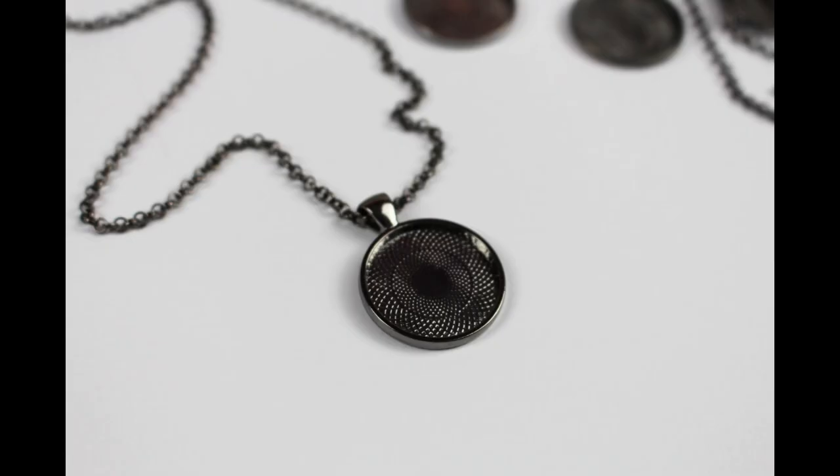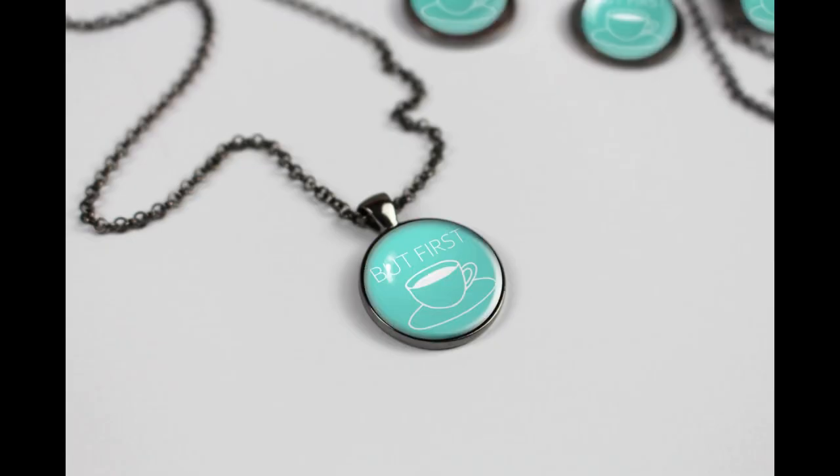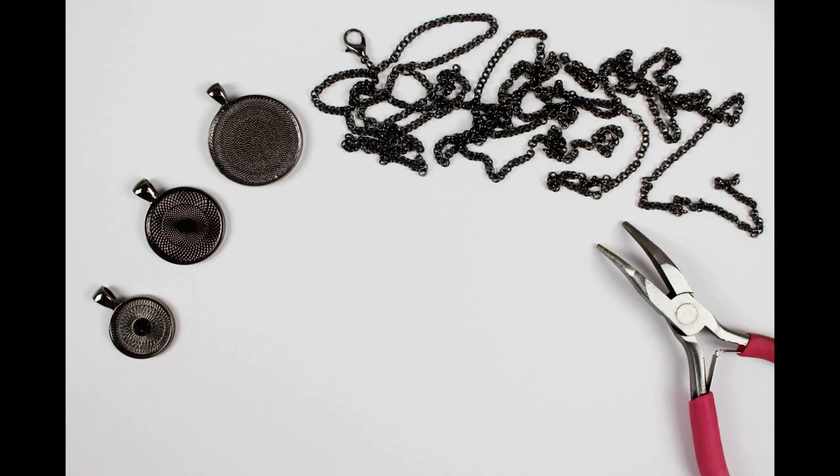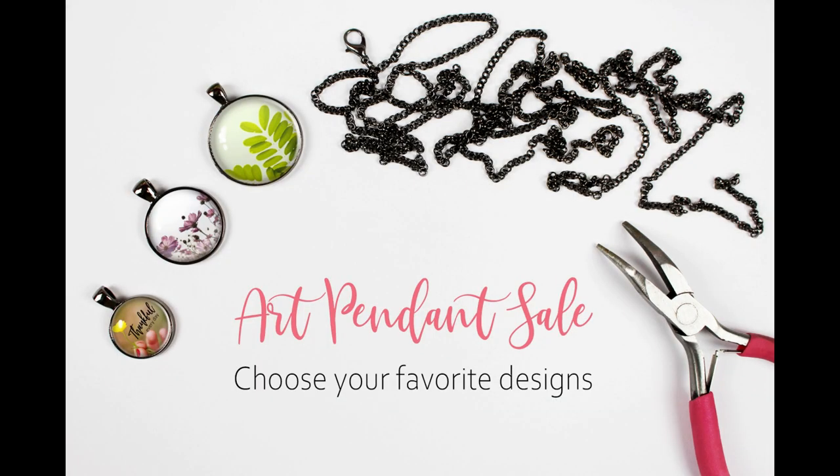Now if you just downloaded the pendant bundle it should be in your download folders. Just make sure that your file has been unzipped and that all of your files have been extracted.